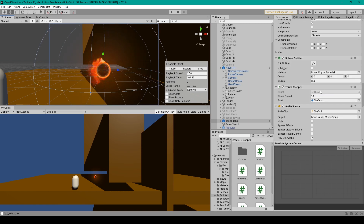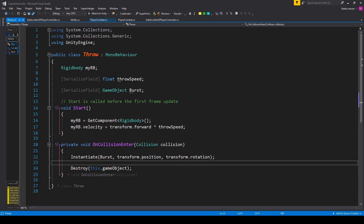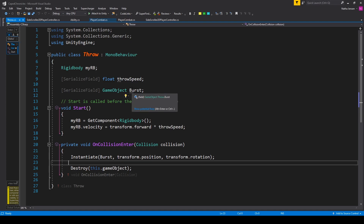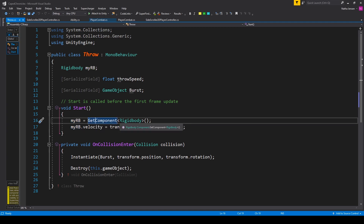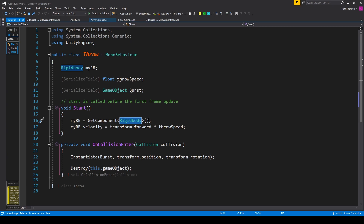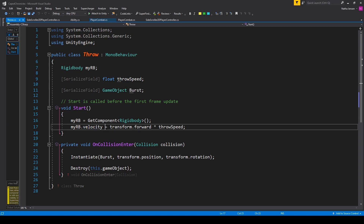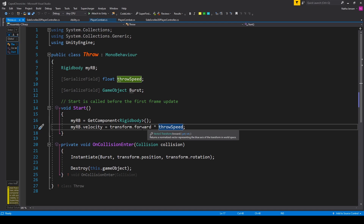Here I have a script which I've called throw. Let's go ahead and open it up in our coding environment. For this script you'll need three variables. The first is a rigid body which I've called myRB. The next is a serialized field of type float called throwSpeed. And the last is a serialized field of type gameObject called burst. Once you have these variables, the next thing we need to do is initialize our rigid body within the start function. So I have myRB equals getComponent looking for a rigid body. The next thing is to set the initial velocity: myRB.velocity equals transform.forward multiplied by throwSpeed. The reason I'm using transform.forward instead of vector3.forward is because vector3.forward gives you a velocity relative to world space, while transform.forward gives you a forward velocity relative to the object itself.